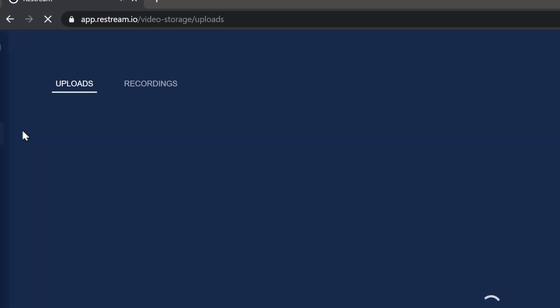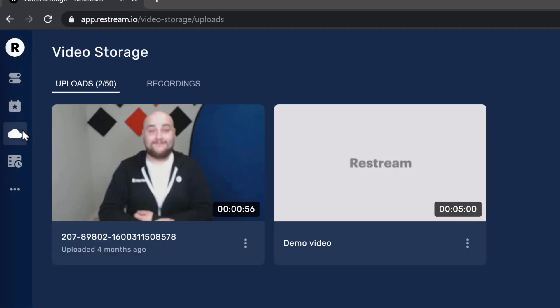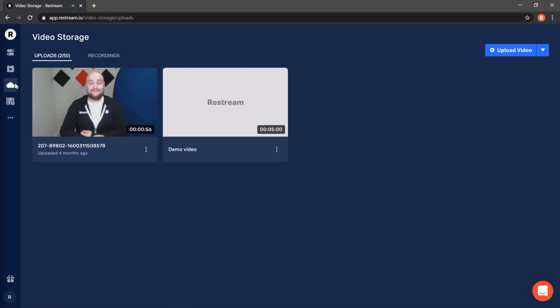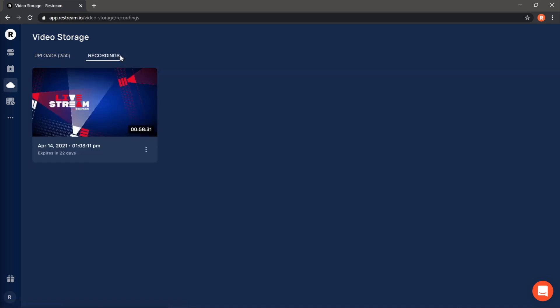First, navigate to the Restream Video Storage by clicking the cloud icon in the navigation bar. Here, you'll find all the videos you've uploaded to Restream, but we want the recording of our last stream, so let's switch over to the Recordings tab.